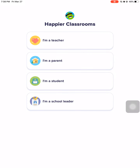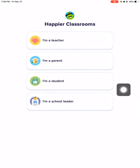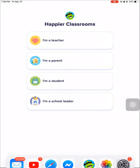Hello everyone, Teacher Fred is here. I just want to give you a step-by-step guide on how you can use Class Dojo. If you know how to use Class Dojo, you can surely be happier.